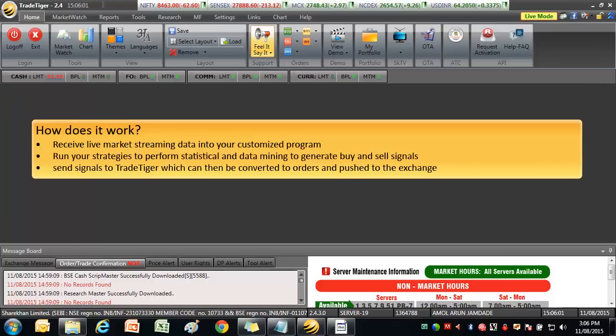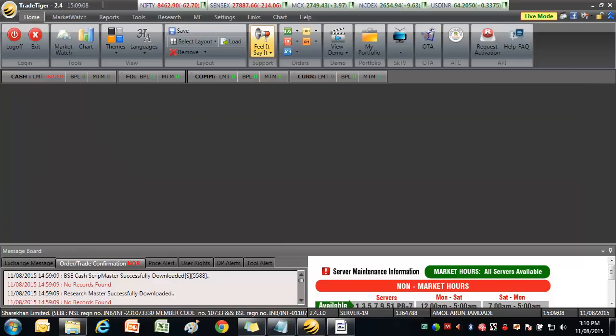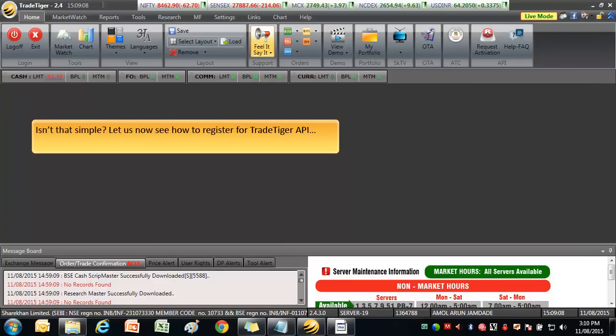How does it work? Receive live market streaming data into your customized program. Run your strategies to perform statistical and data mining to generate buy and sell signals. Send signals to TradeTiger which can then be converted to orders and pushed to the exchange. Isn't that simple?